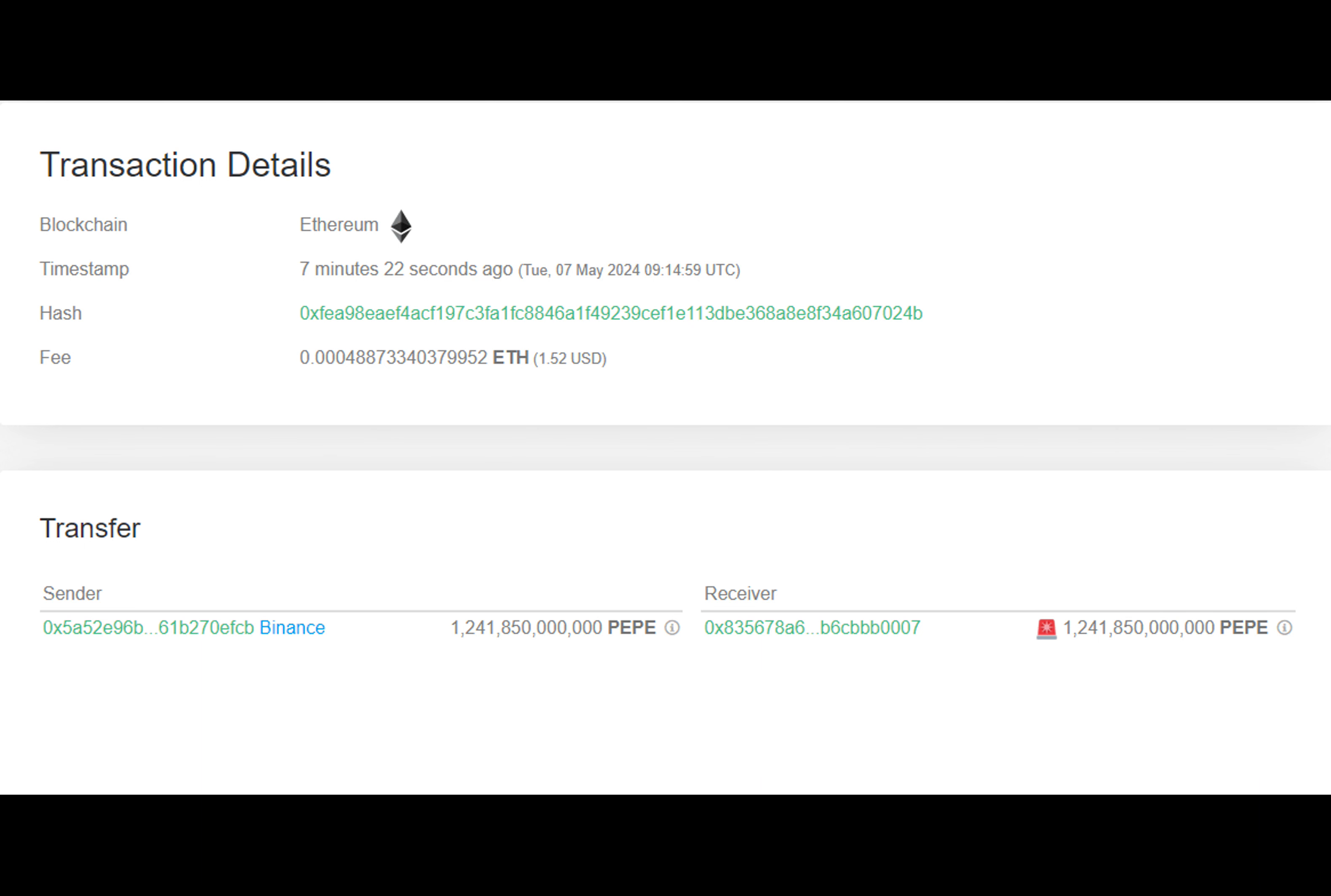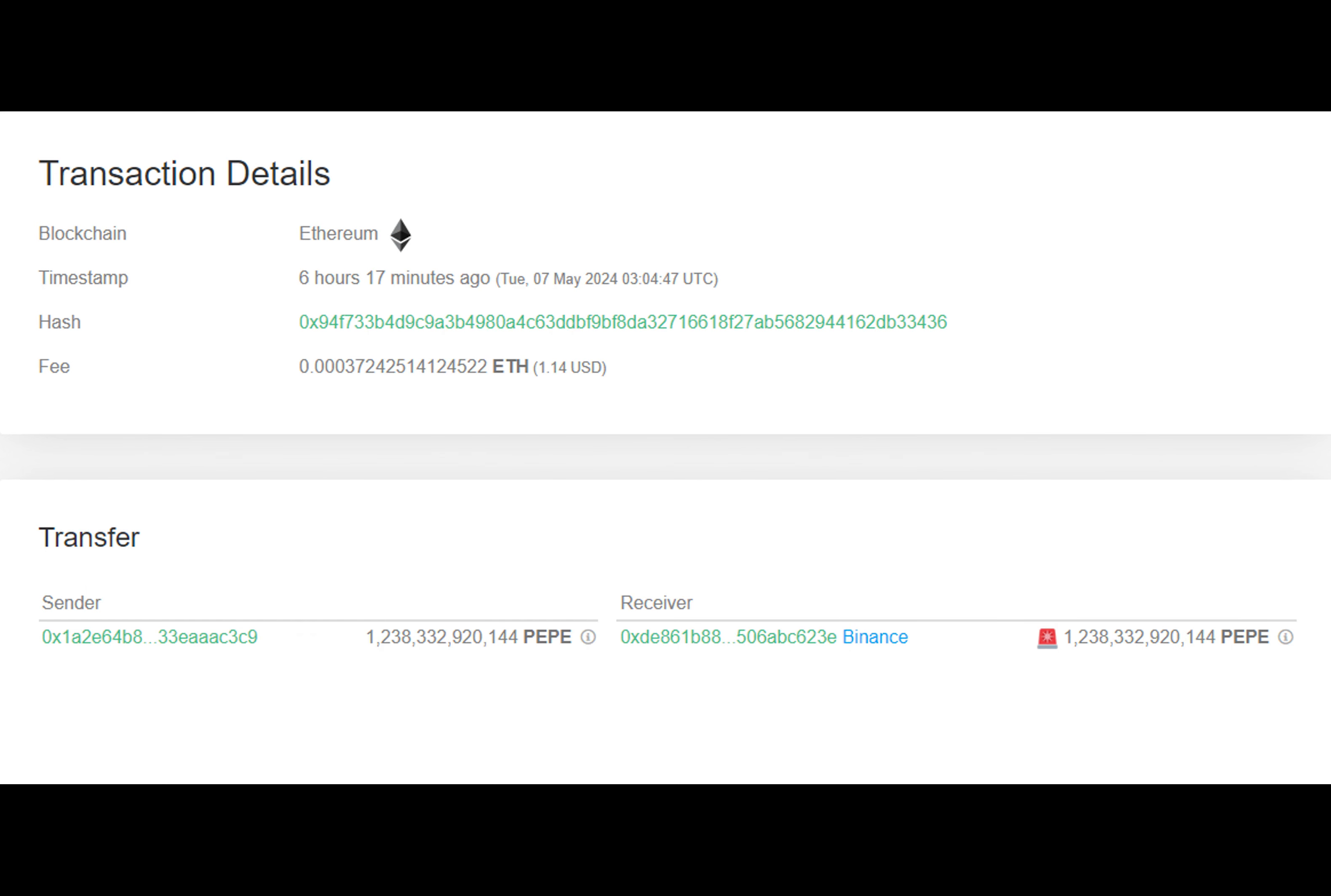Did you know that PEPE whales have been making some big moves in the cryptocurrency market? In the last day alone, there have been two significant transactions involving these memecoin giants.